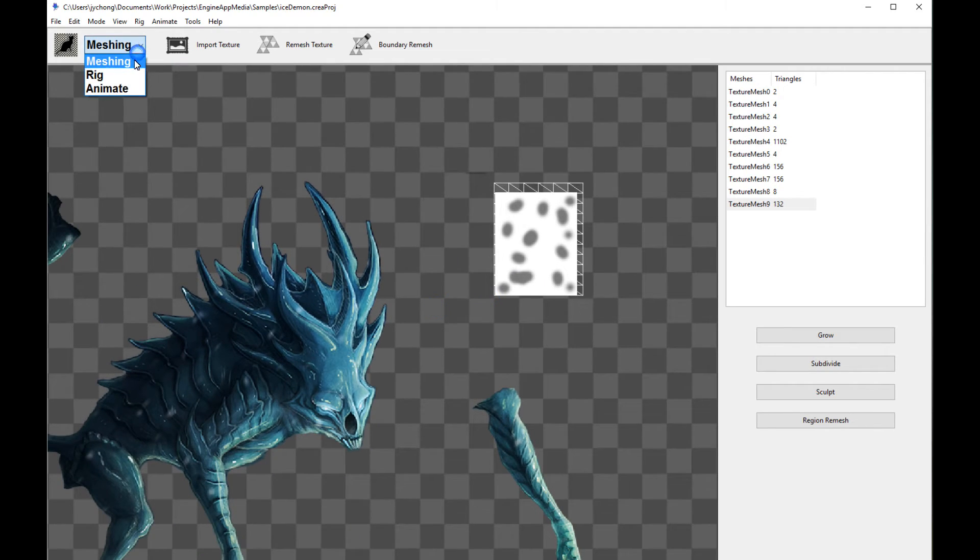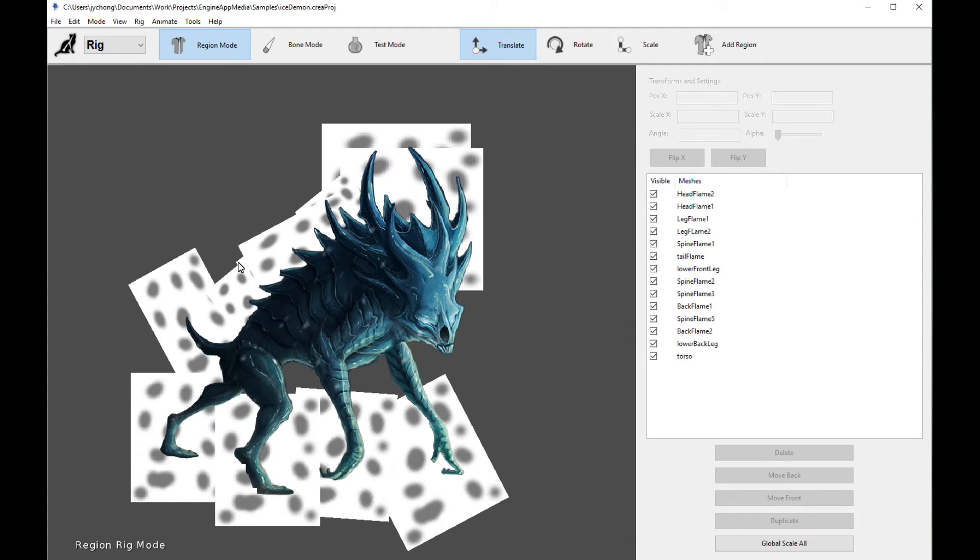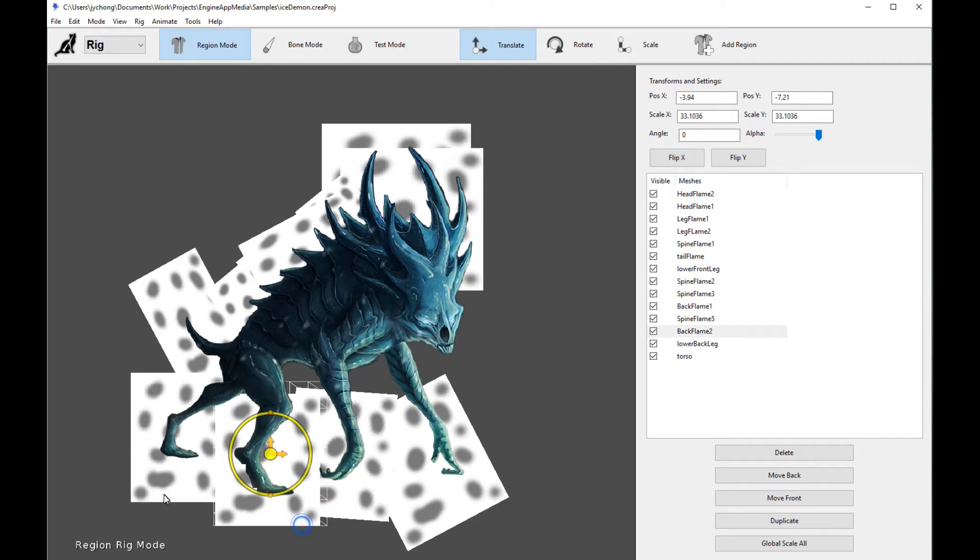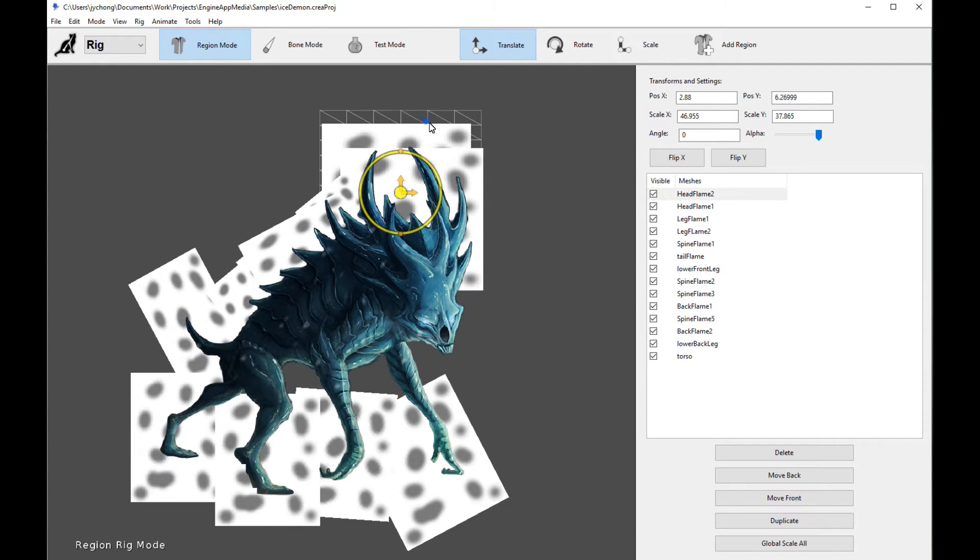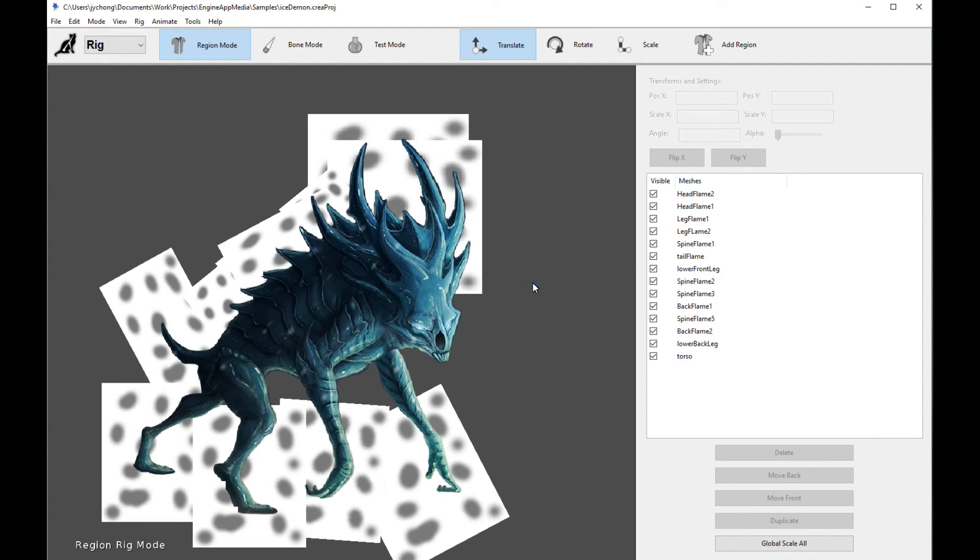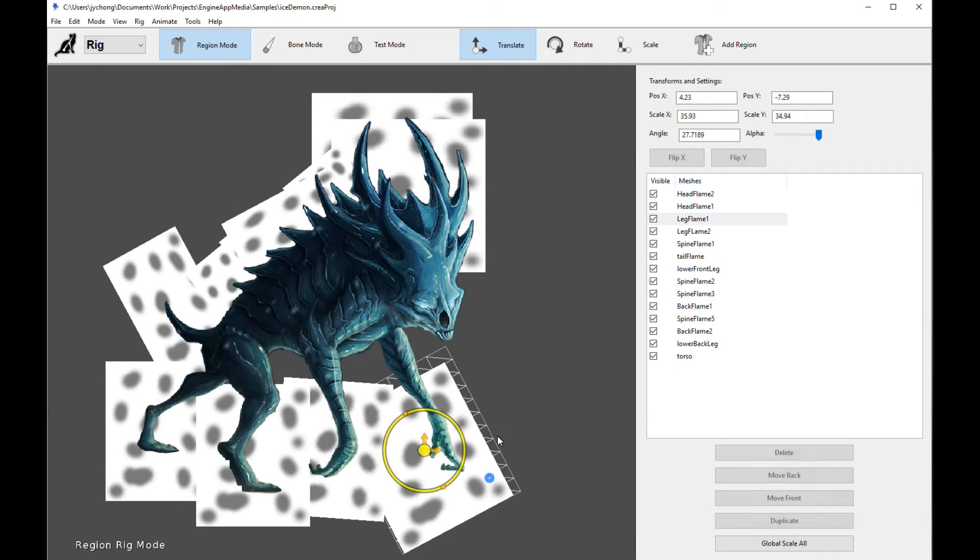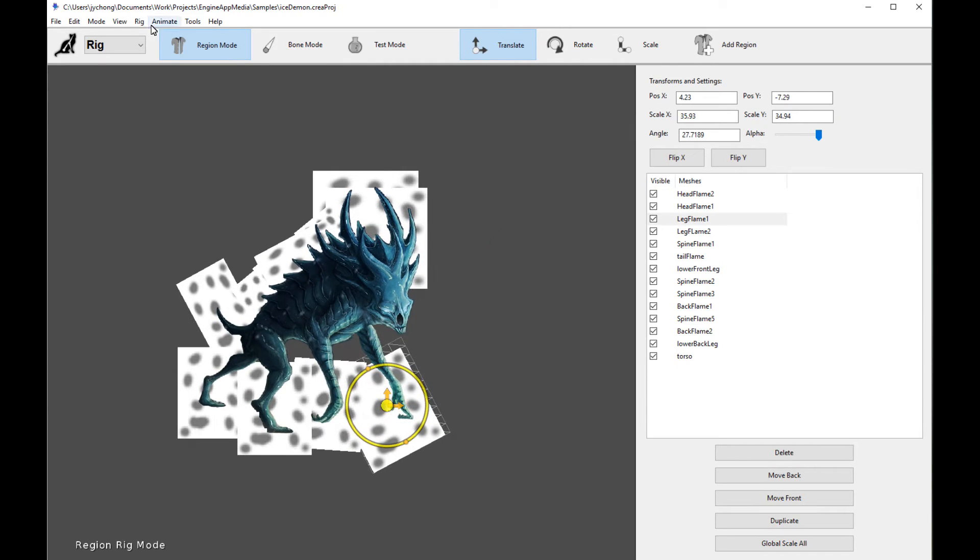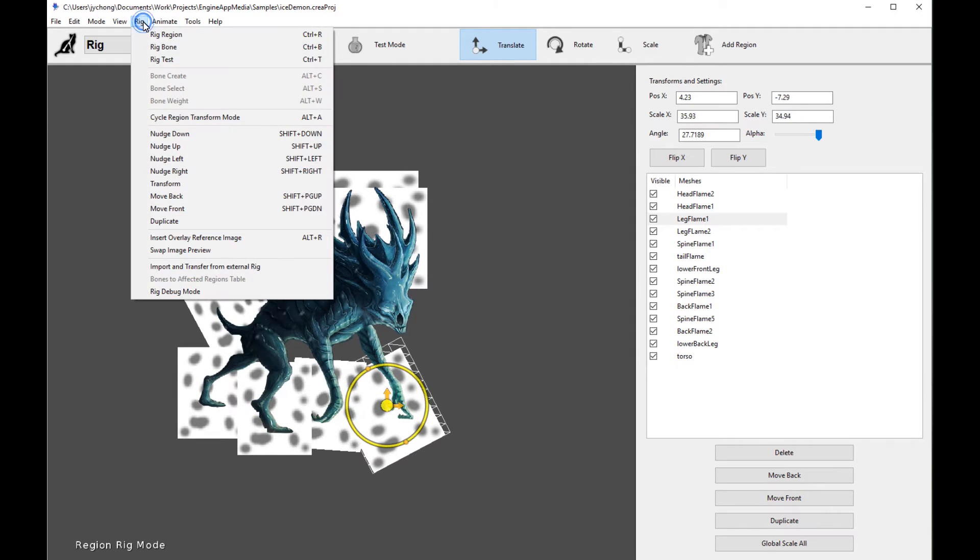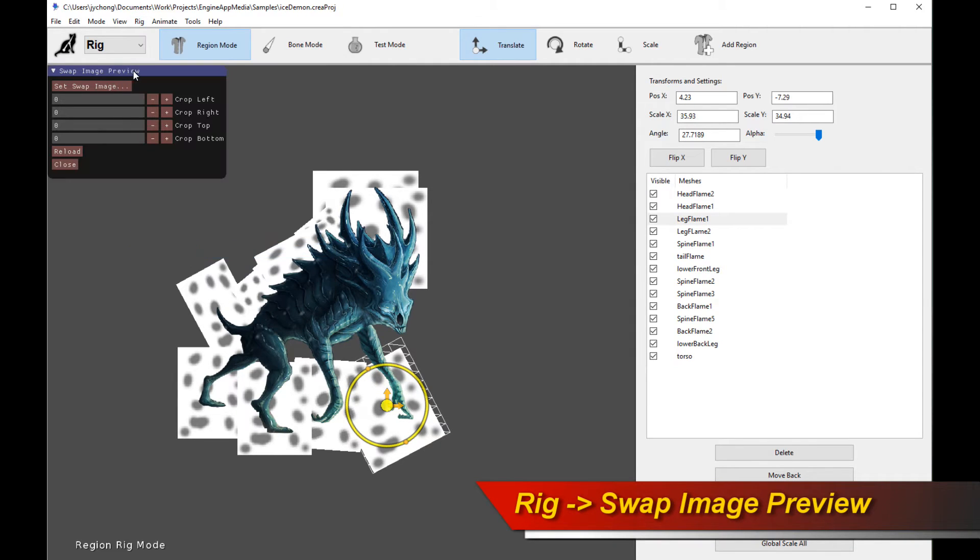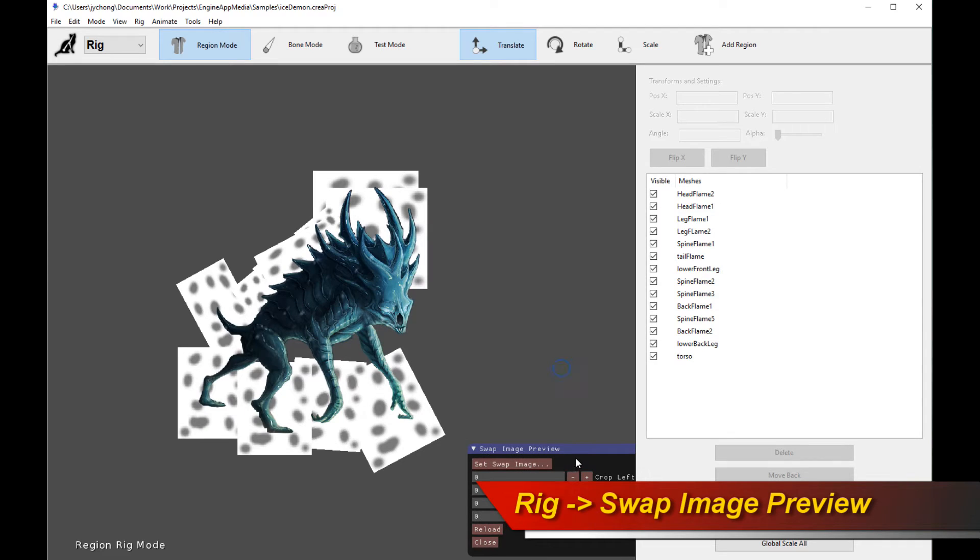Now let's go into the rig. As you can see, these placeholders, these rectangular placeholders, have been placed at different portions of the image. Now, the first thing you can do to aid you in sprite swapping is to use this feature. When you click on rig, there is a tool called Swap Image Preview. So let's move the window over here.